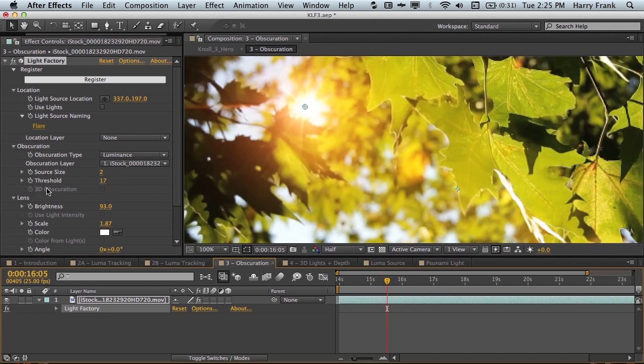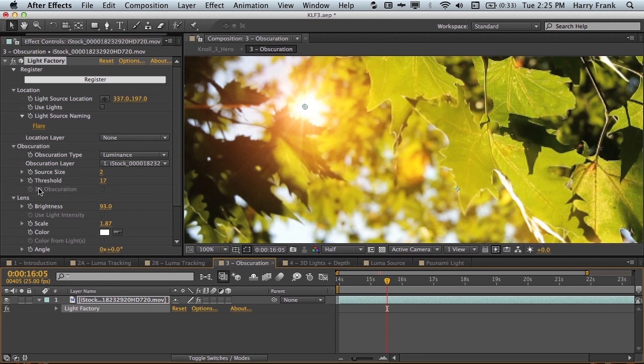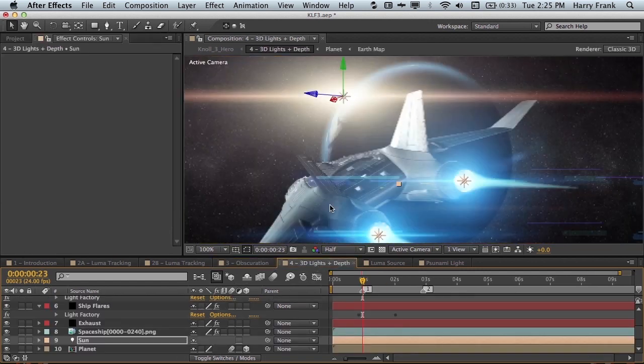We also have the ability to use 3D obscuration. Now notice in this example it's grayed out because we're using a two-dimensional light source location. So let me jump to an example that has 3D light sources.